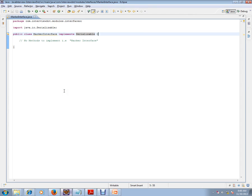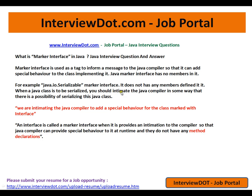It just informs the compiler that the objects of this class will be serialized, meaning it has to be converted into a stream of bytes. A stream of bytes can be sent through the wire or stored in a flat file — it's just an intimation to the compiler. This is a very simple Java interview question but very useful for your interview preparation. Hope this video is useful. Thank you and all the best for your interview. If you like this video, please press the like and subscribe buttons.